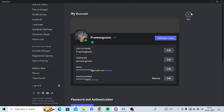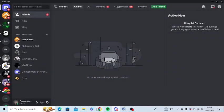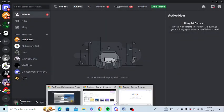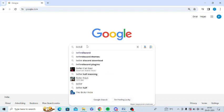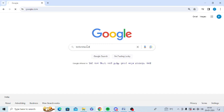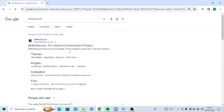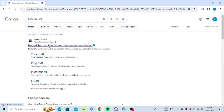So what I'll do is go to the web browser. In Google search, I'll type 'Better Discord' and open the BetterDiscord.app website.